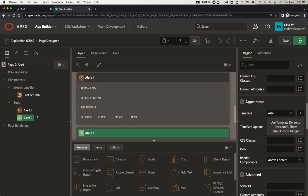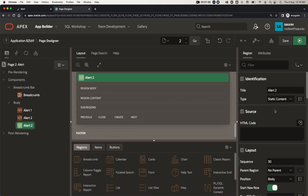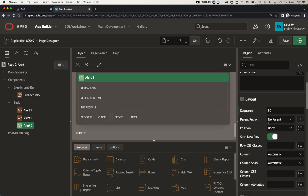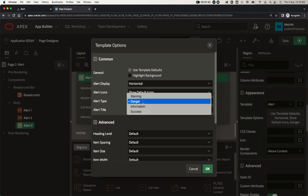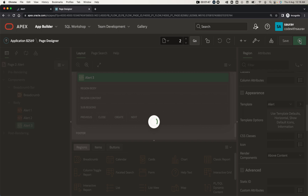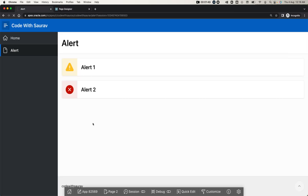Back to the page back end — I'll duplicate it again and name this region 'Alert Three'. Scroll down and set the template option to 'Information'. Click OK, save and run. This is the Information type alert region.